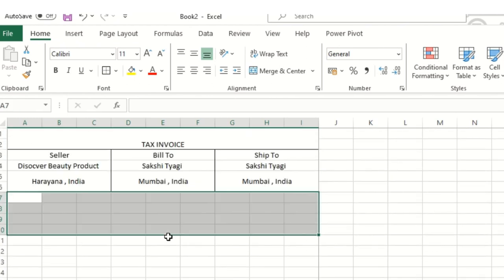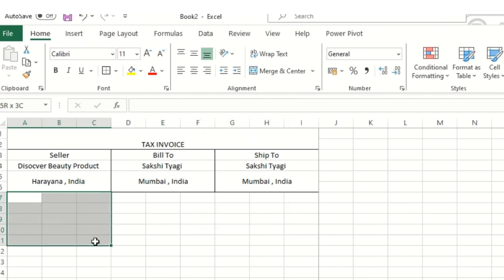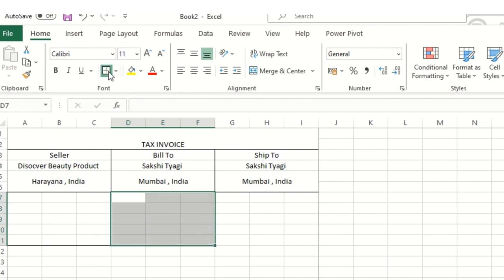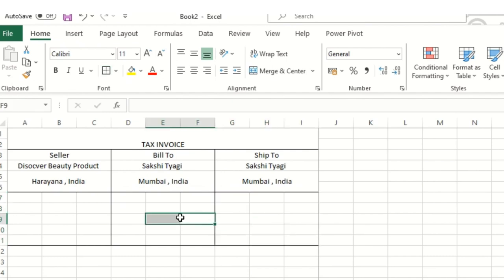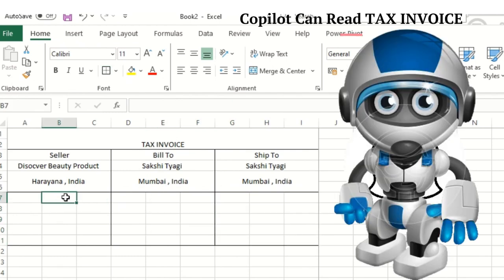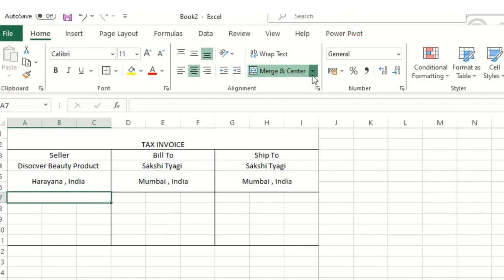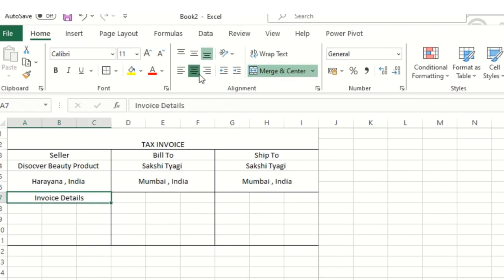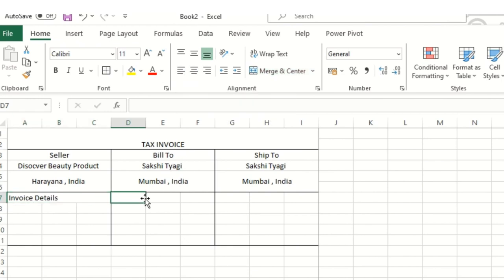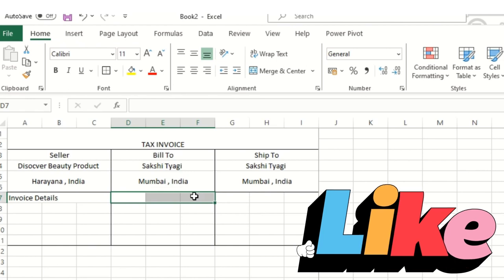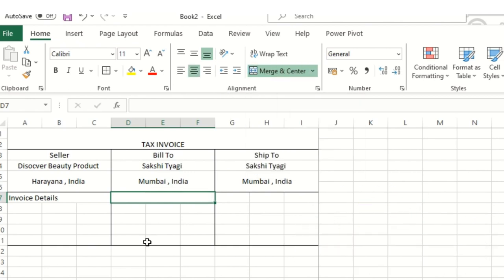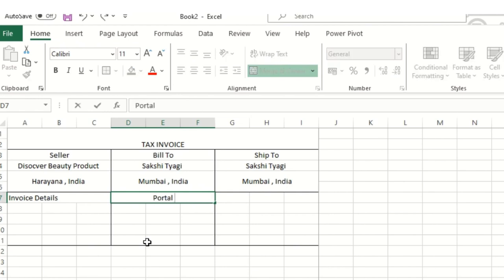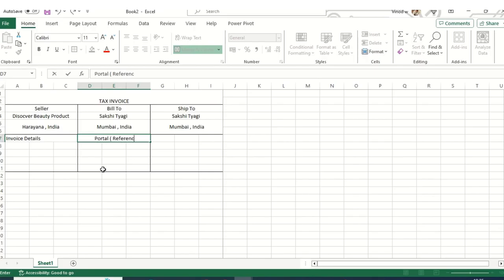Considering the space available, I'll take one more line, select it, and add an outside border. I've added 'Tax Invoice' now. I'll add 'Invoice Details' here — this time I'll click 'Merge Across' which will keep my text on the left-hand side. I'll also add a 'Portal' field — basically a reference for where they bought the product from.